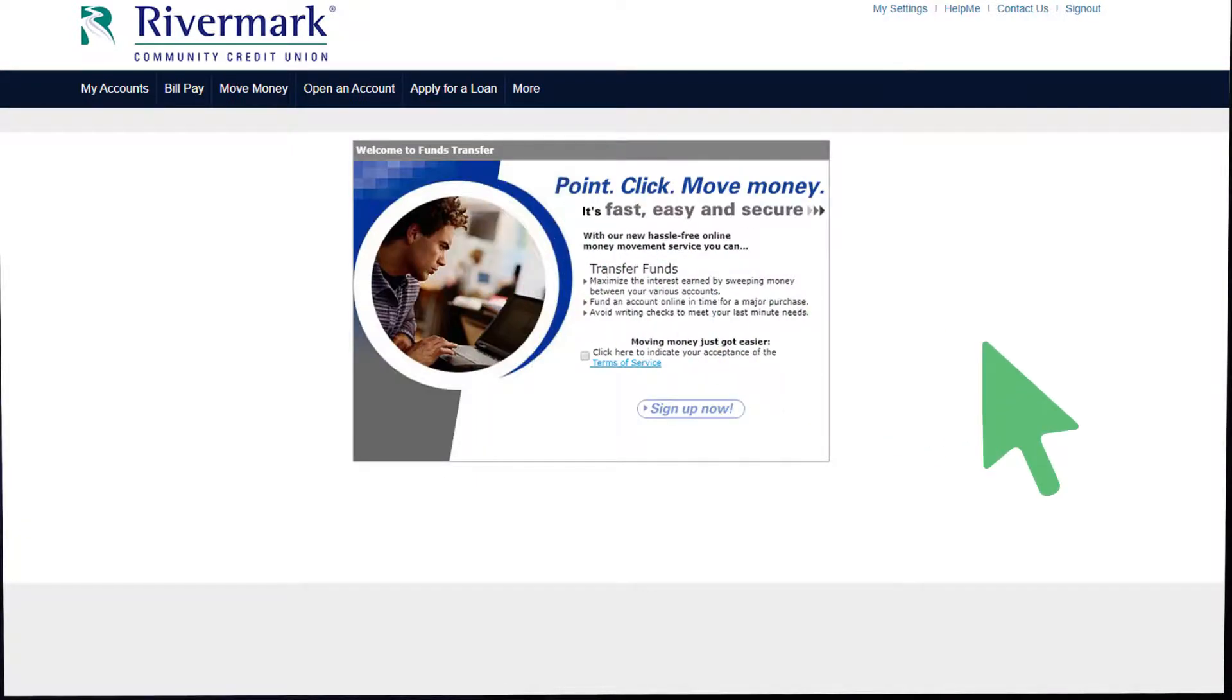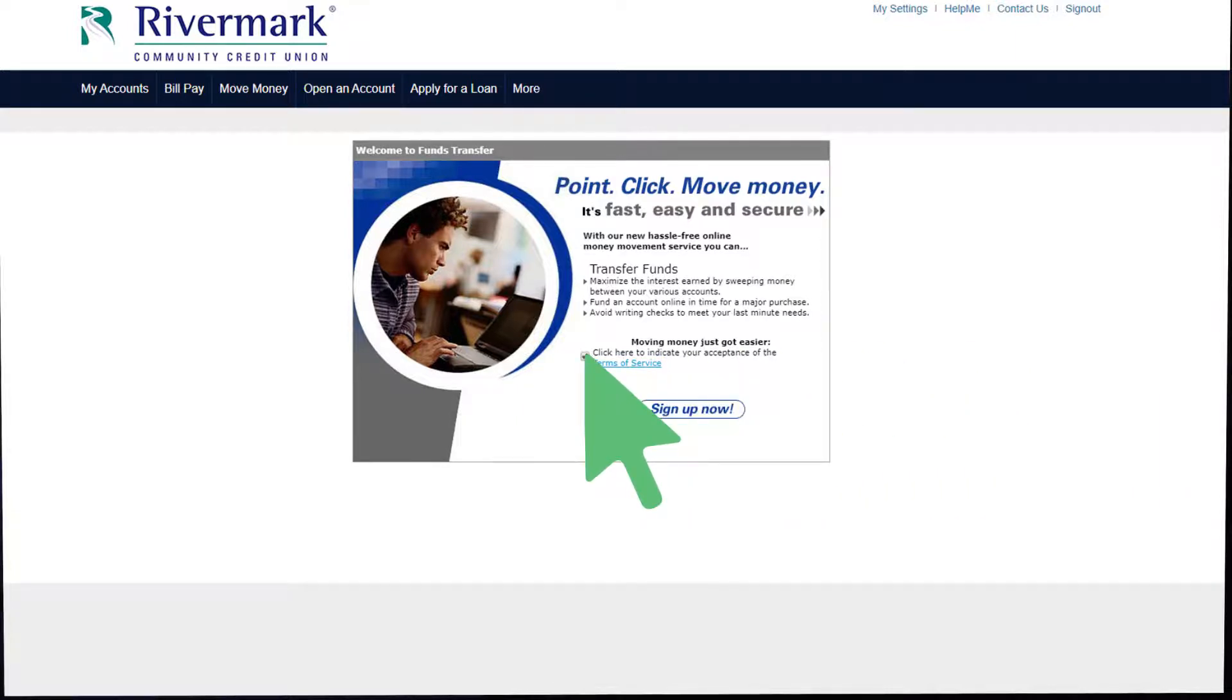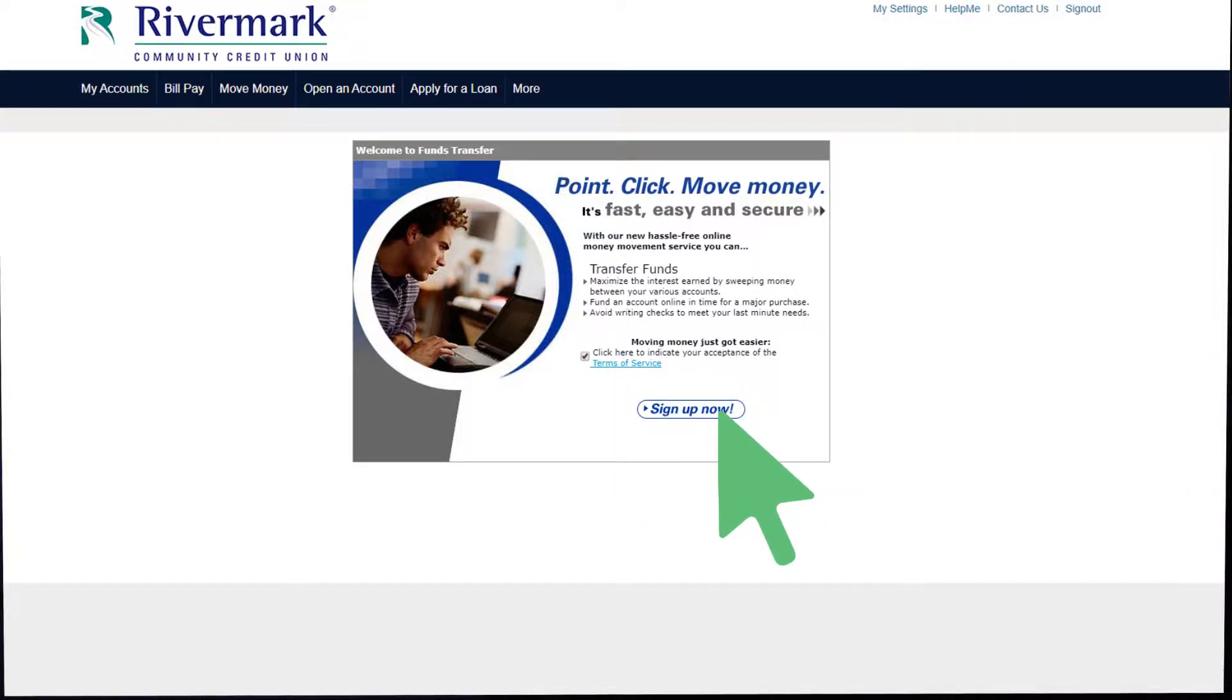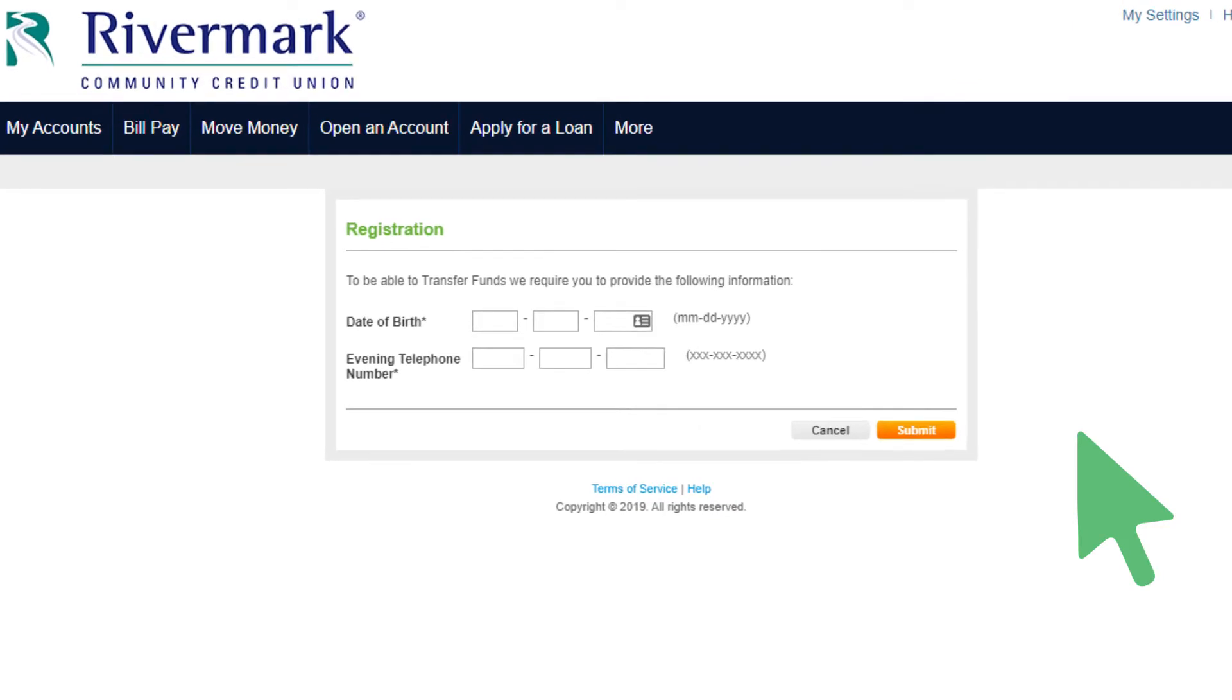To begin, you will need to read through the Terms of Service. Select the Acceptance box afterward and click Sign Up Now. Next, you will need to complete a quick registration providing your date of birth and telephone number.